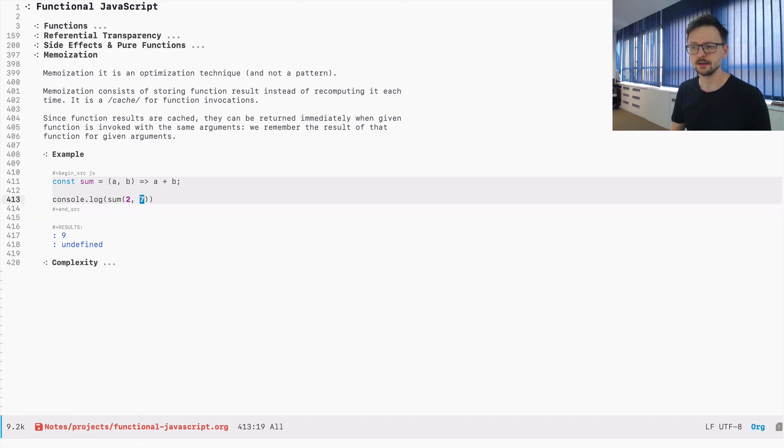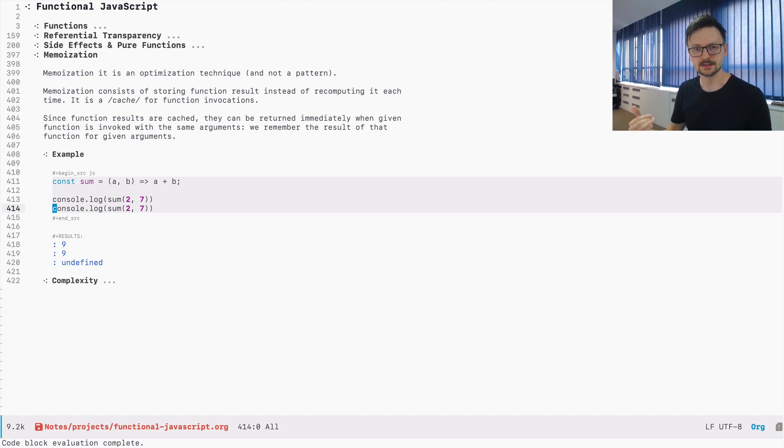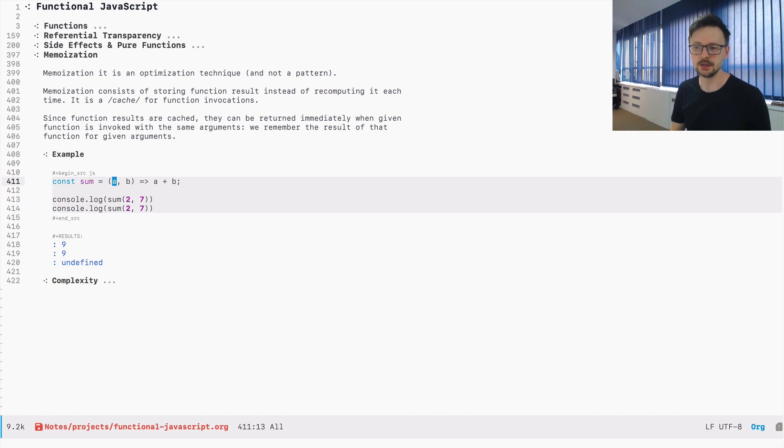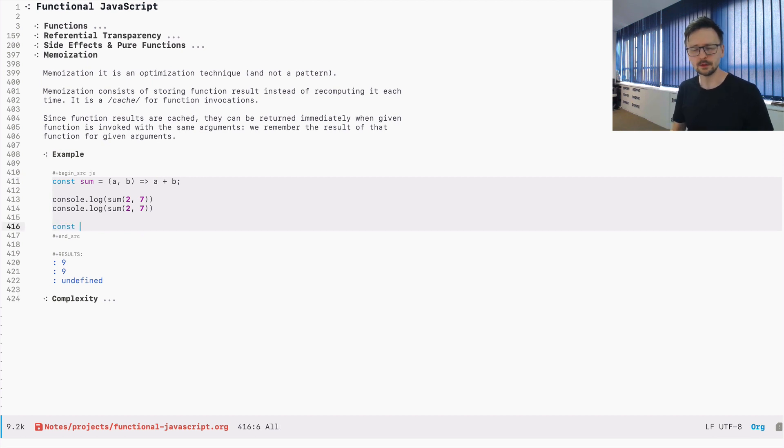So if I repeat that, I will execute this function once again. It means that it will go here and do the computation, the addition of those arguments again. But what we could do, we could introduce a cache.